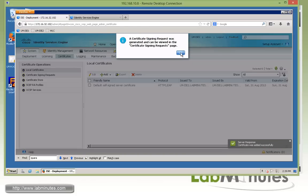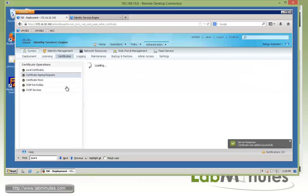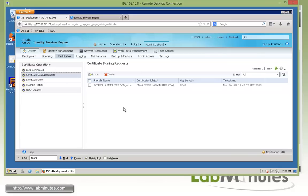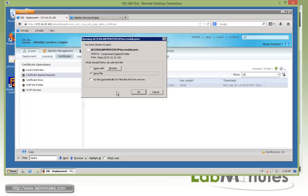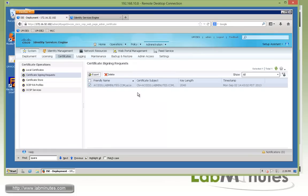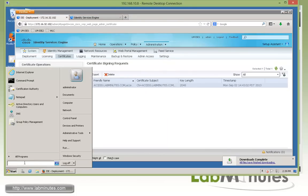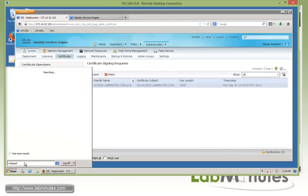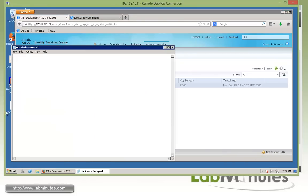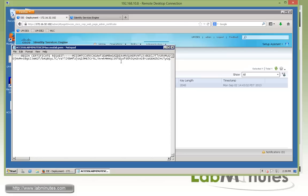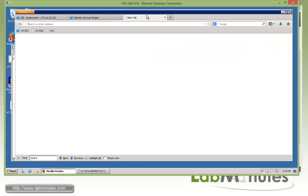If you go to Certificate Signing Request in the menu, you can see the CSR. We need to export it to have it signed by our certificate authority server. Save the file to the desktop, and open it in Notepad — you can see the contents of the CSR file.